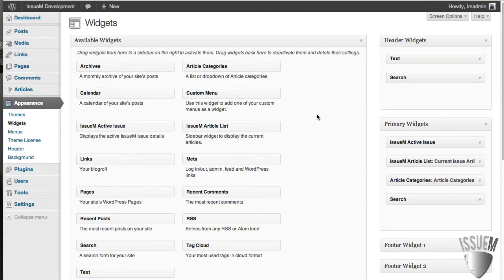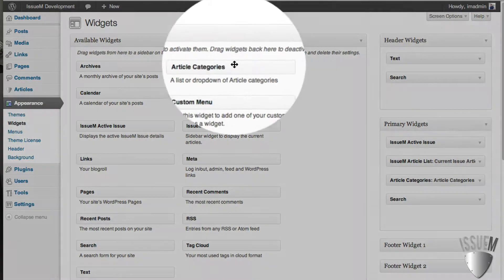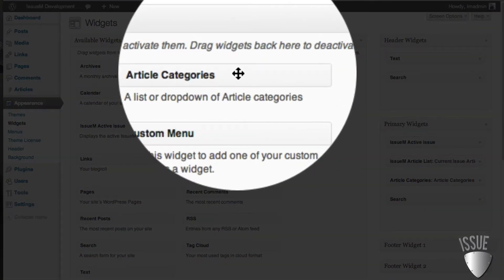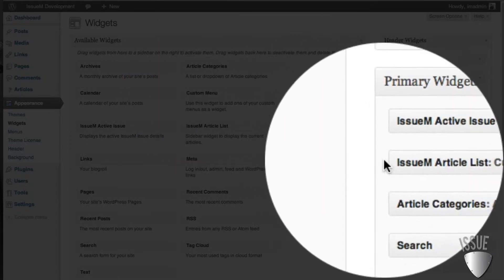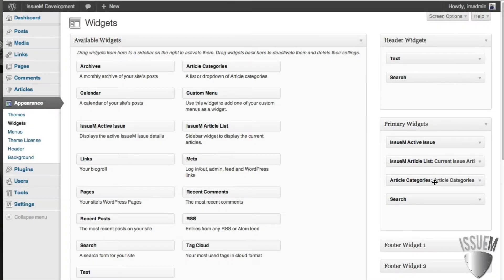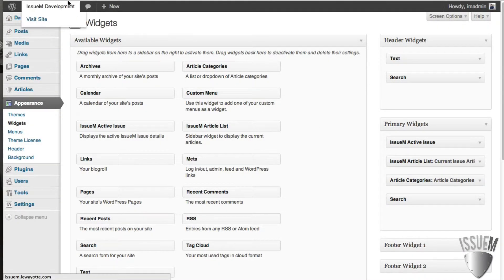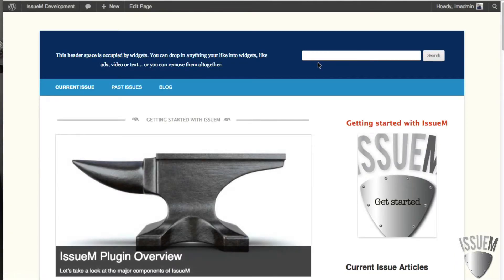If you have a lot of articles and you only want to show your article categories for each issue, we have a widget called article categories. And you can drag that one into the sidebar as well. So after doing that, let's go take a look at the site itself and see what the output looks like.